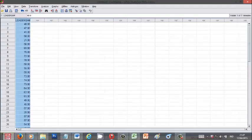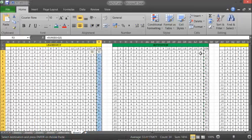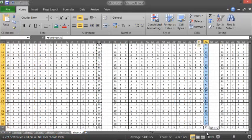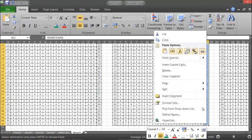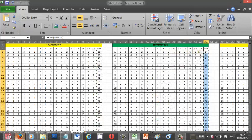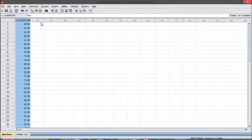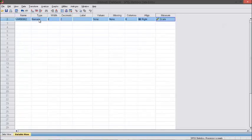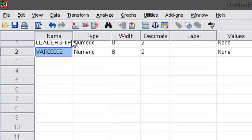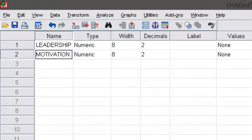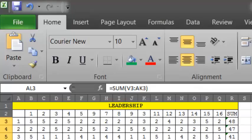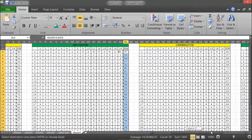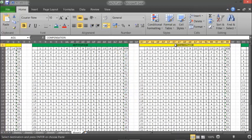You need to also copy motivation sum. Now, for the third X variable, compensation.